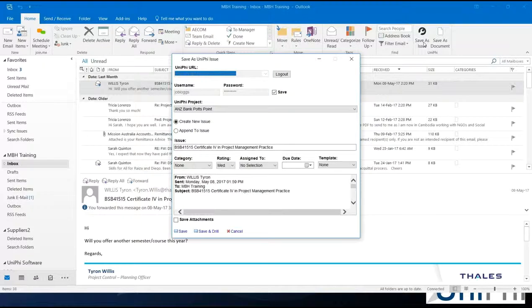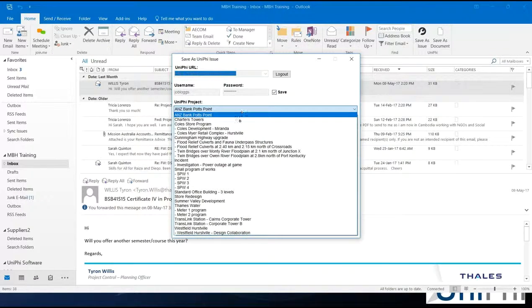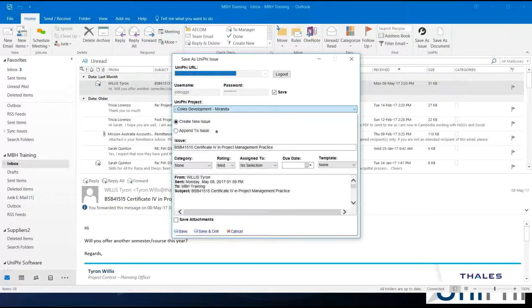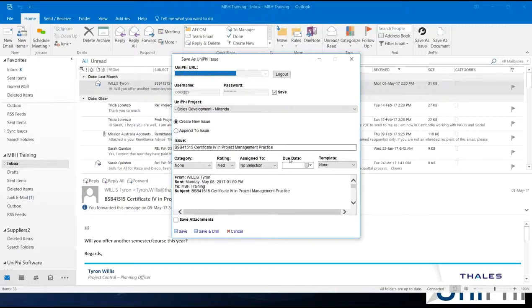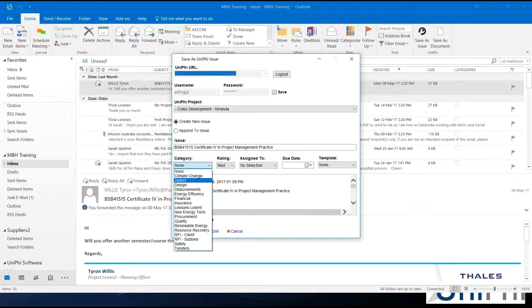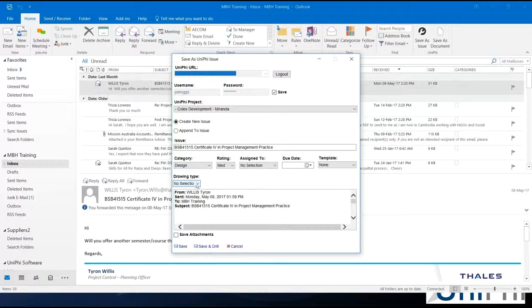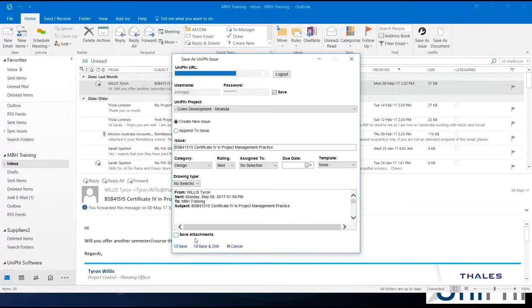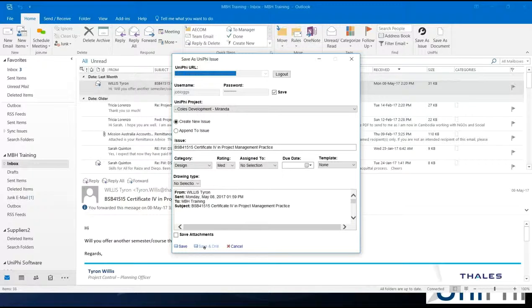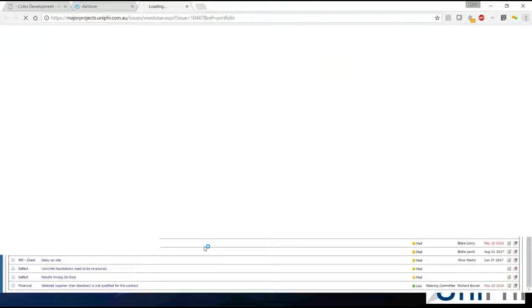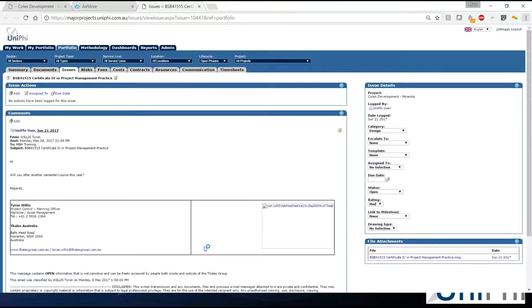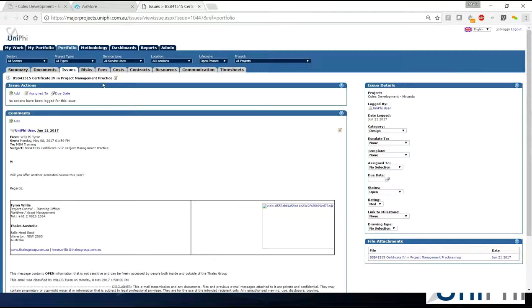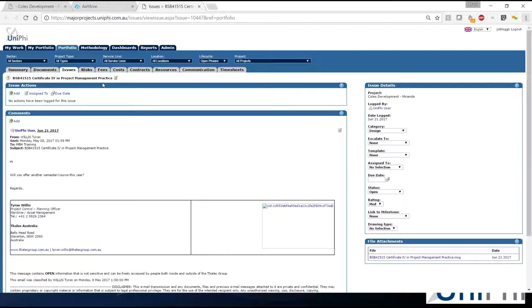I'm just going to select on this particular email here at the top and select Save as Issue. You'll see a pop-up box comes up and the project lists appear. Again, I'm going to put this to the Coles Development Miranda. Same options exist. Again, they will dynamically change. If I select Design, it'll come back with our Drawing Type option to select there. The Save and Drill option exists. If there's an attachment, I can include that or not. This time, if I go Save and Drill, it takes me out of Outlook and goes to the web application, takes me into that particular issue. There's my email in the system. The issue description was the subject of the email. In essence, I've just created two issues into the application.